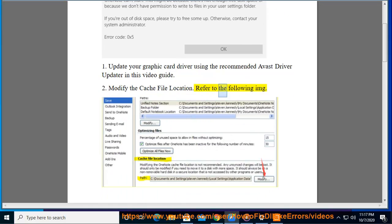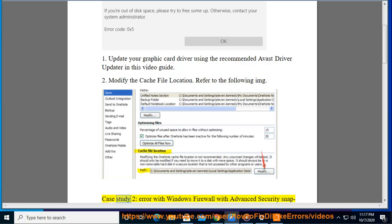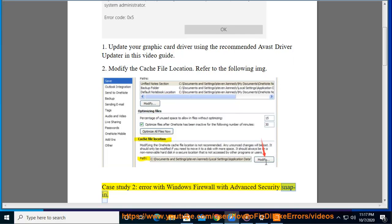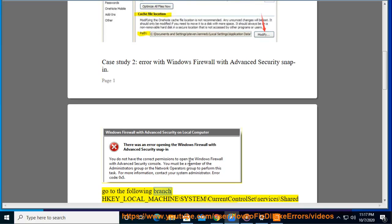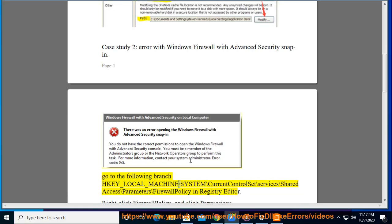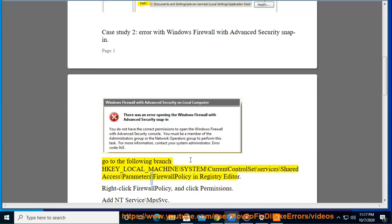Refer to the following image. Case study 2: Error with Windows Firewall with Advanced Security snap-in. Go to the following branch: HKEY_LOCAL_MACHINE\SYSTEM\CurrentControlSet\Services\SharedAccess\Parameters\FirewallPolicy in Registry Editor.